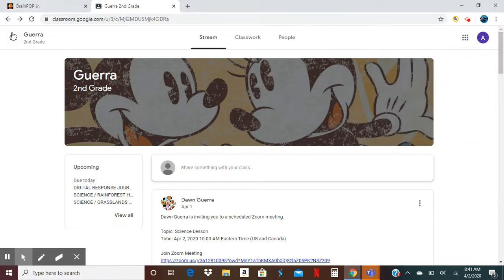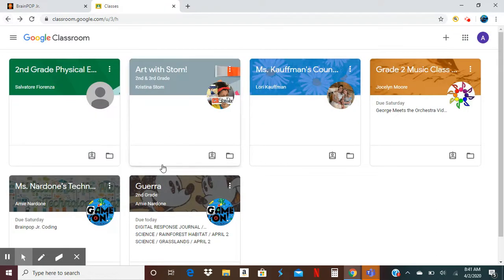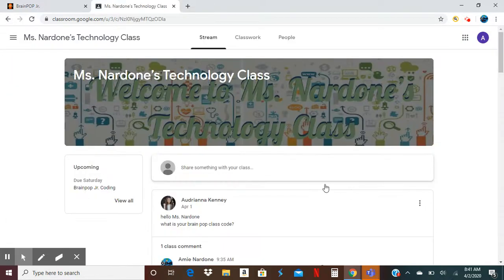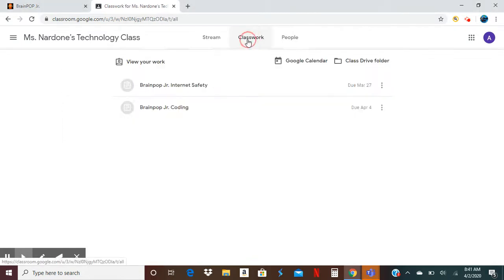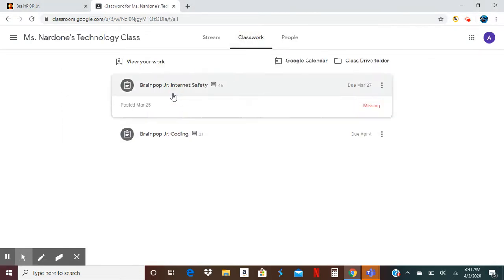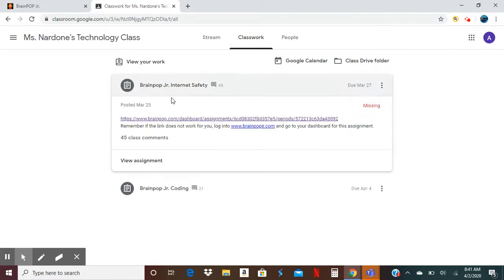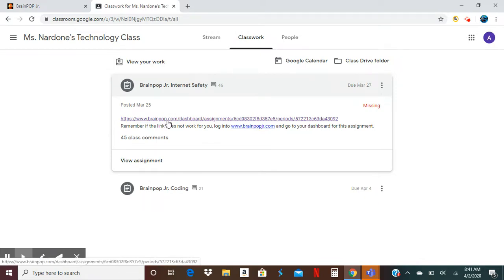So your teacher posts in your classroom an assignment to do in BrainPop Junior. They post a link for you. You're like, alright, I'm going to click on the link. So here's my assignment. If I click on the link, look what happens. It's not taking me anywhere.